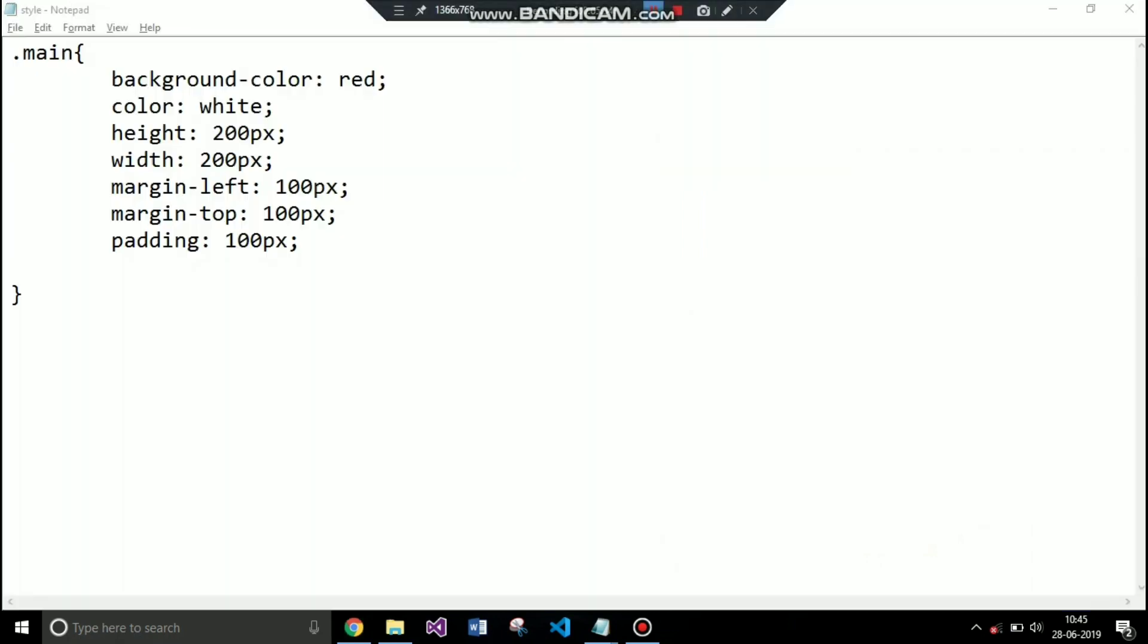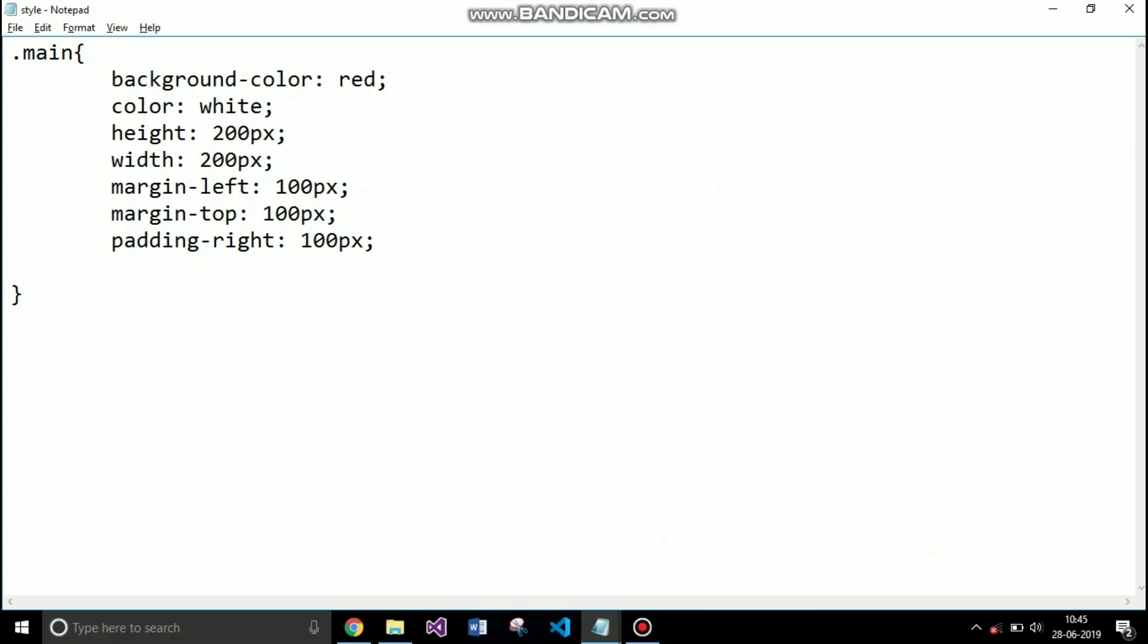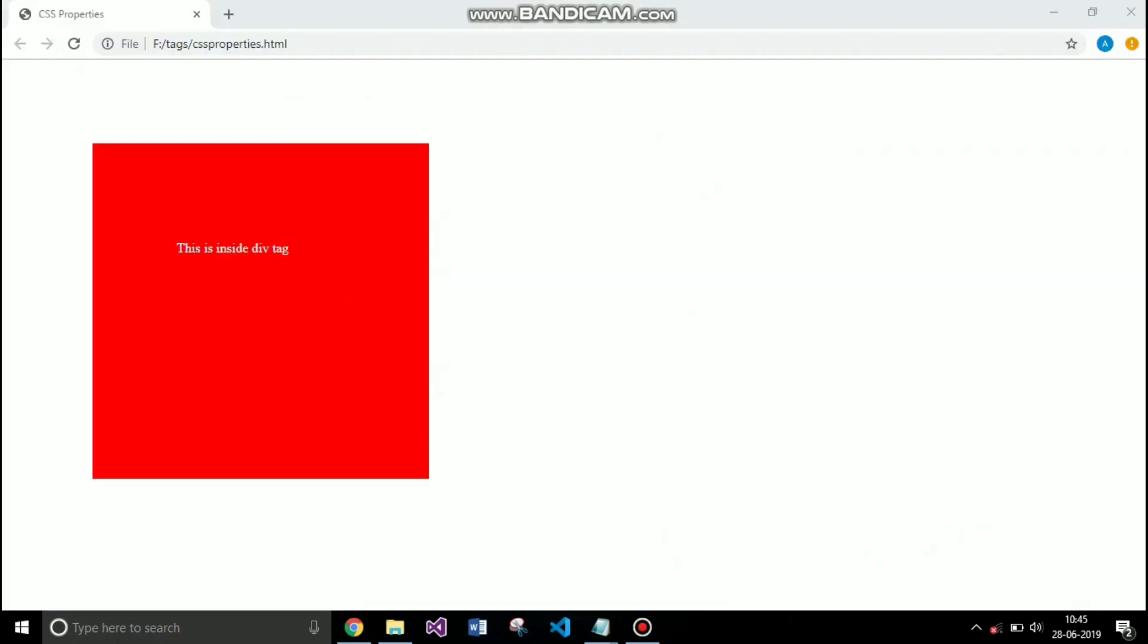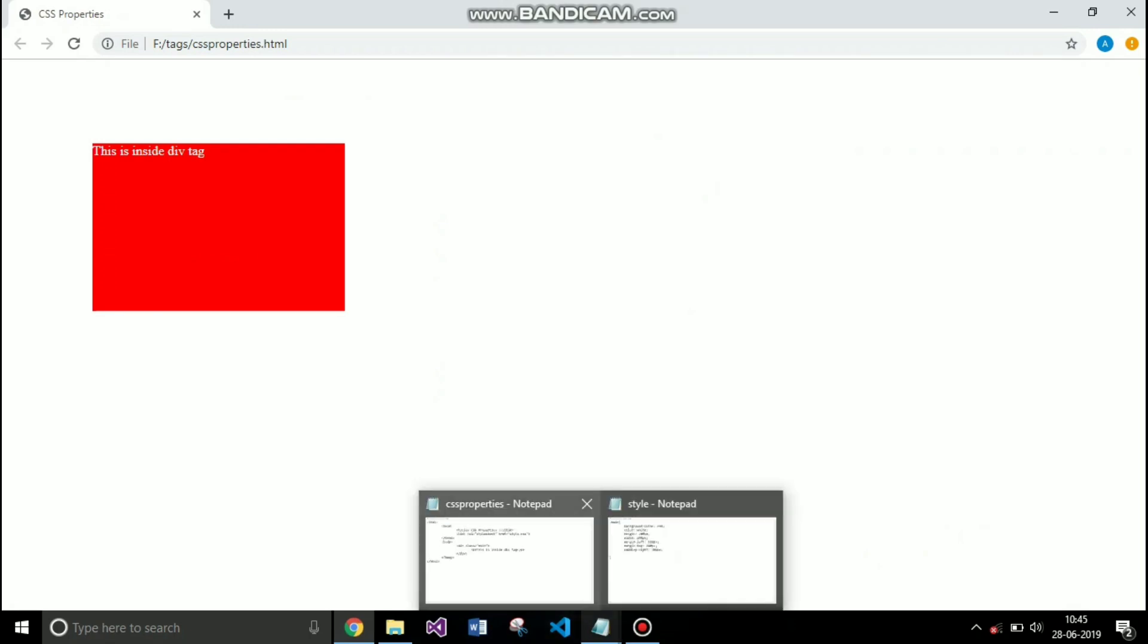You can apply padding in the same way as you can apply the margin with all four directions. So if I specify padding right it will only apply padding to the right of the content and not anywhere else.